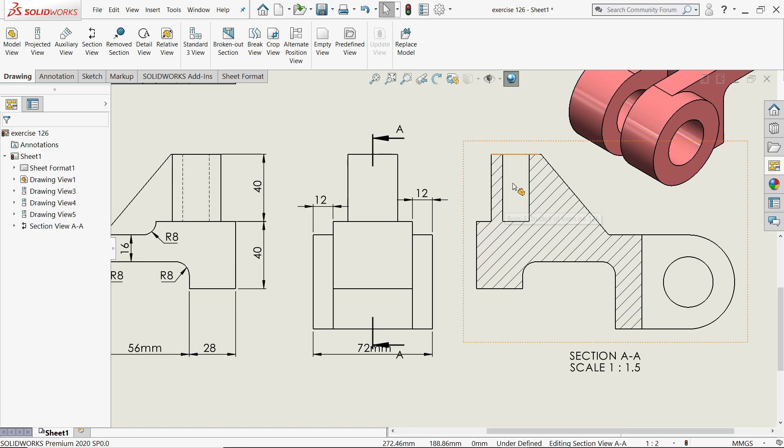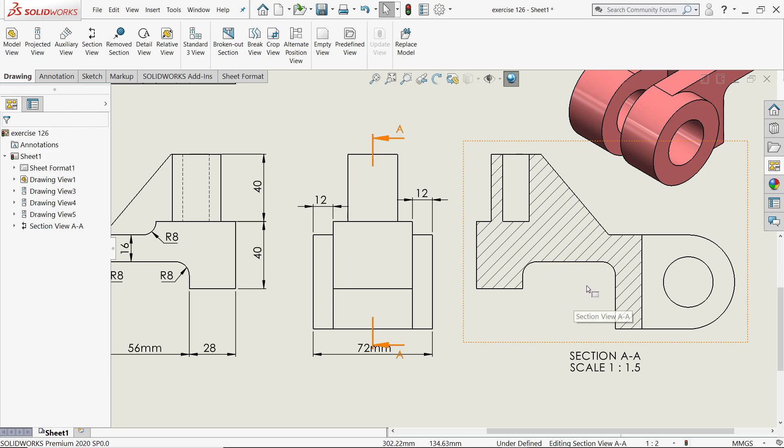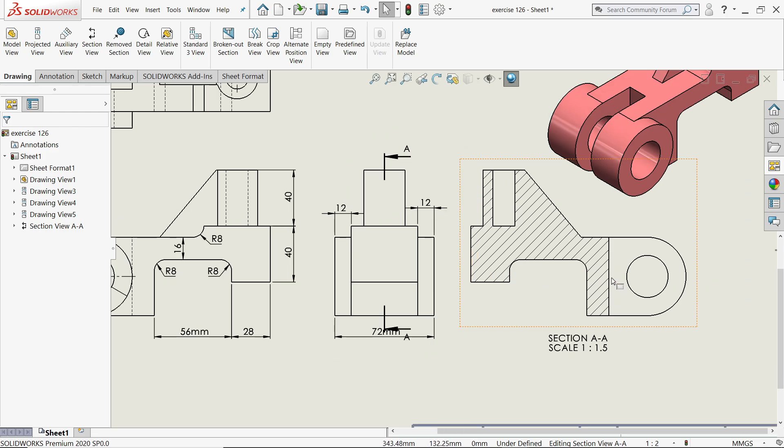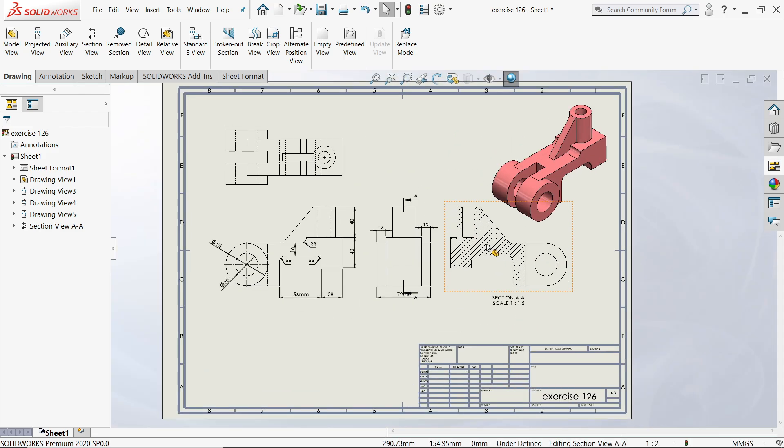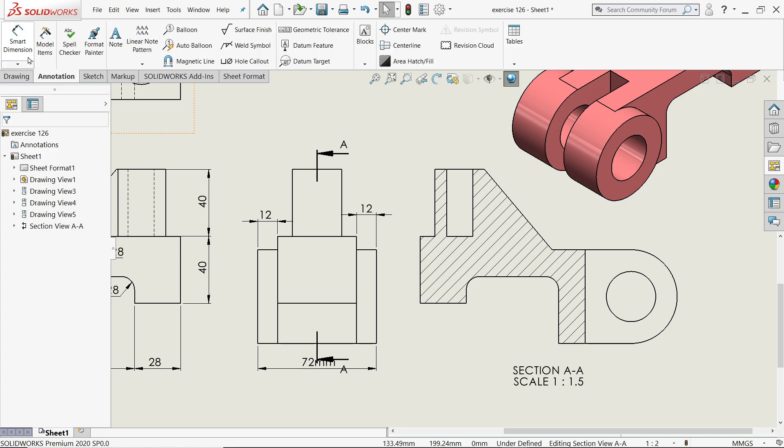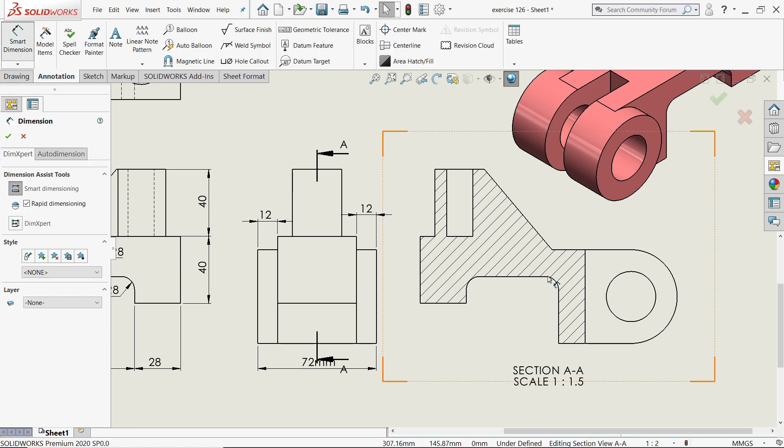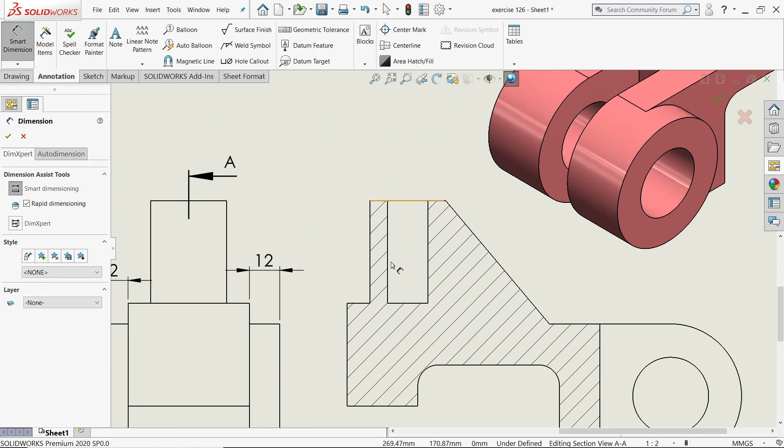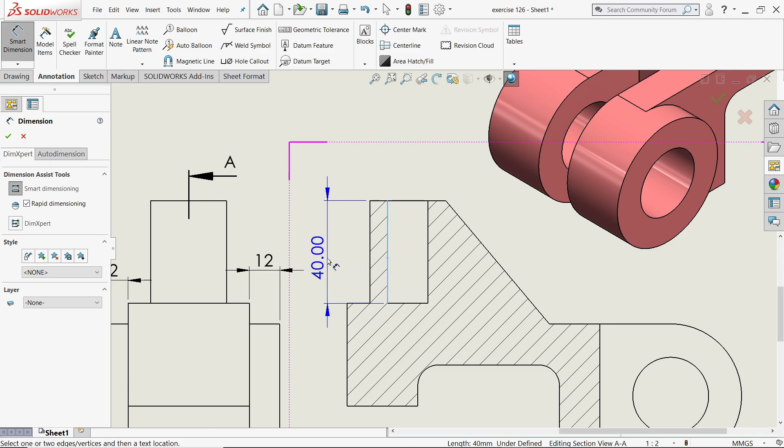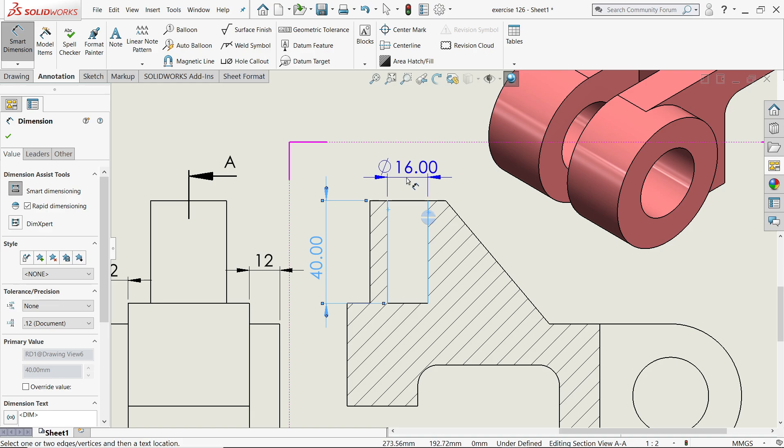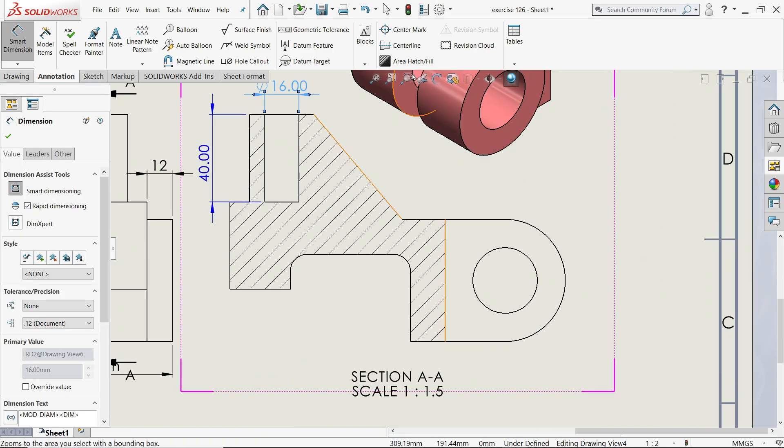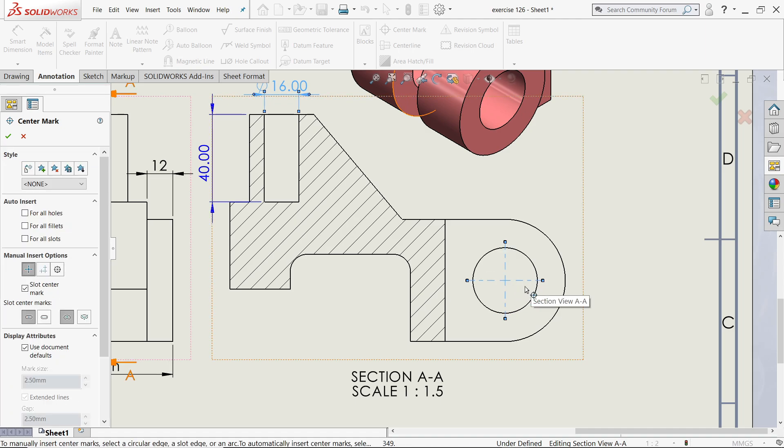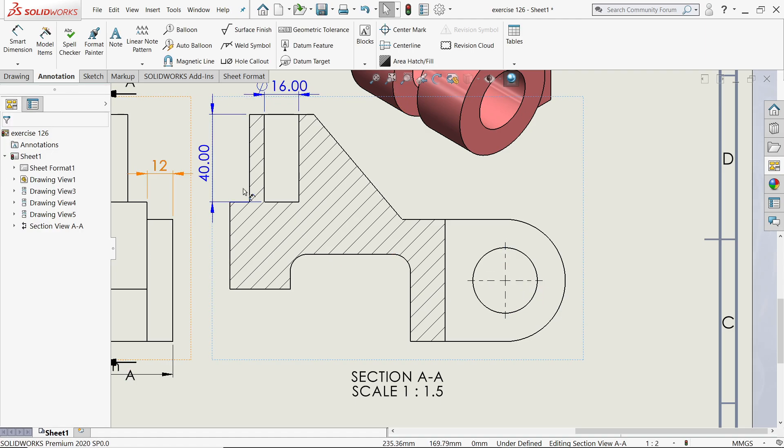So that you will understand inside there is a hole, these are the cutouts, and these are the internal cutouts you will see. Even though you can apply dimensions here also. Now center mark, click center mark and click this circle and you will get a center line, say okay.